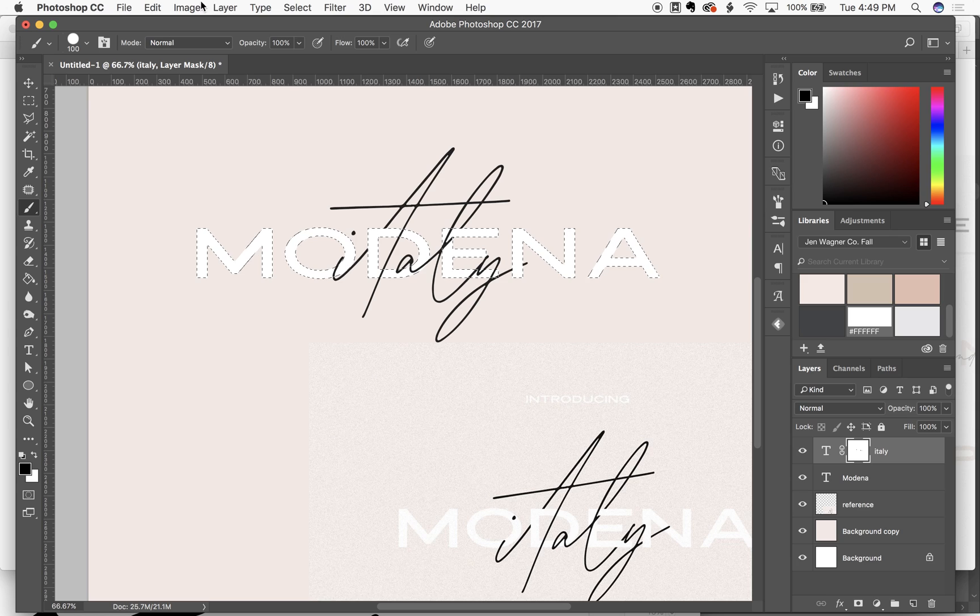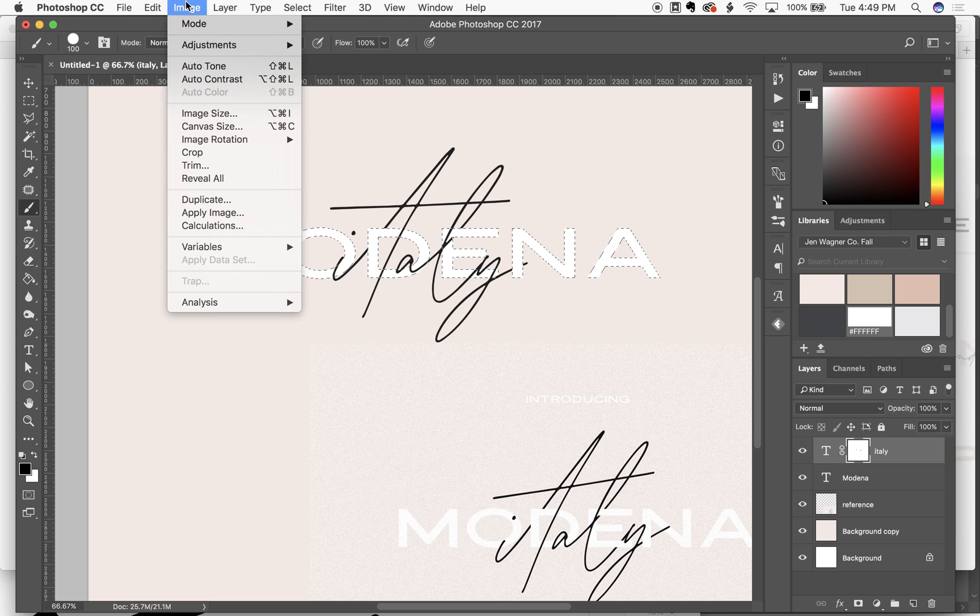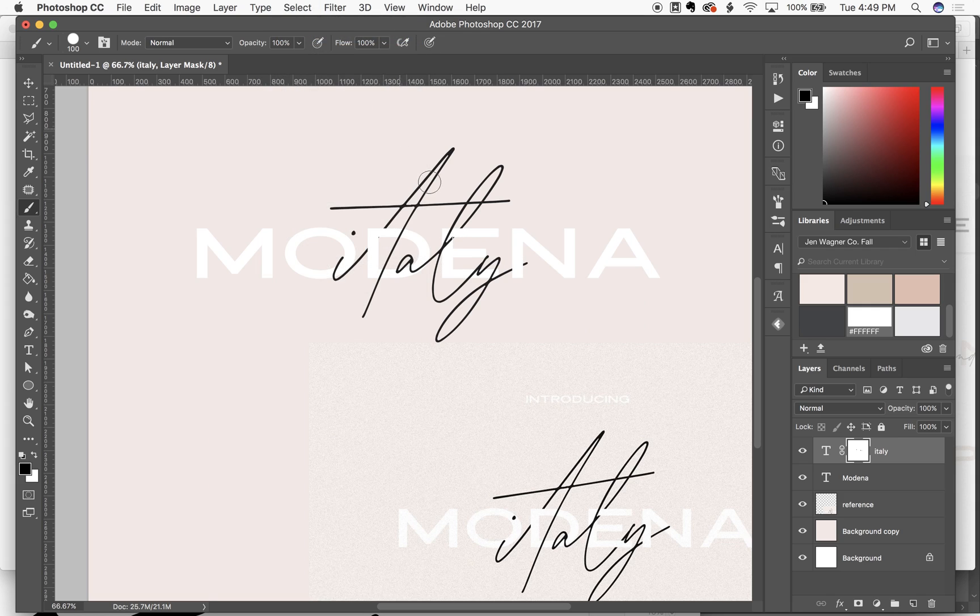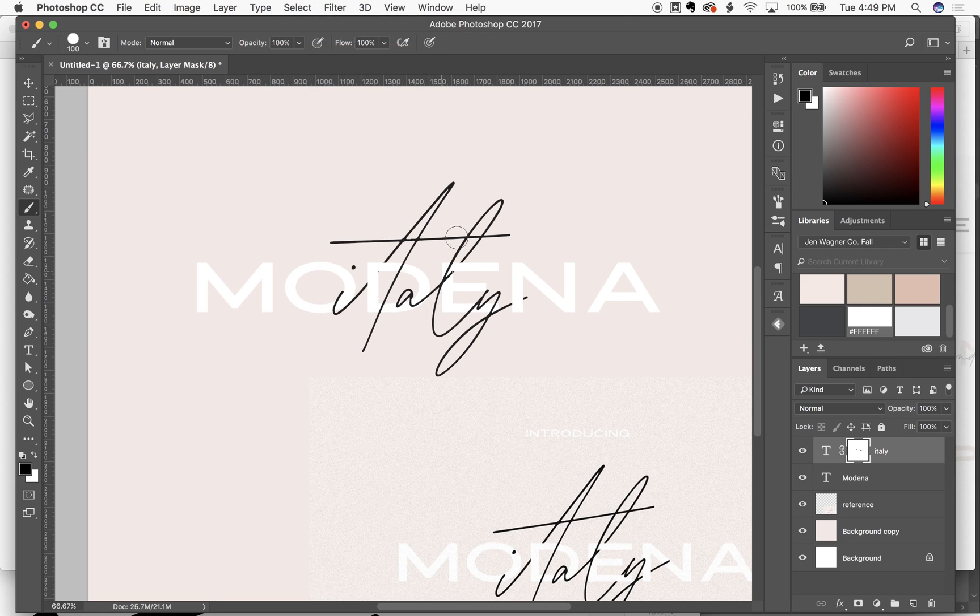And then when you go to deselect, select deselect or command D, you've got that interweaving effect.